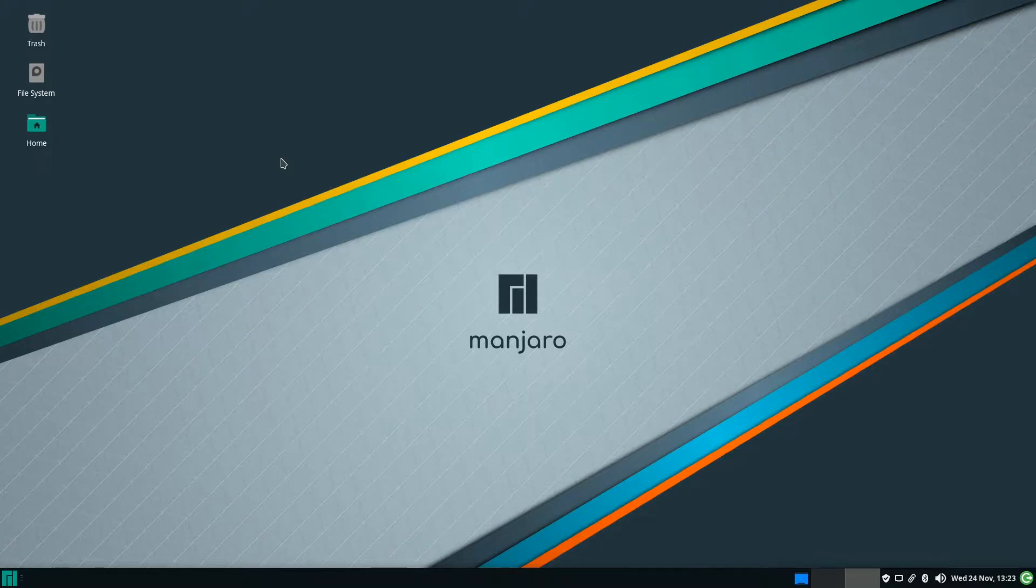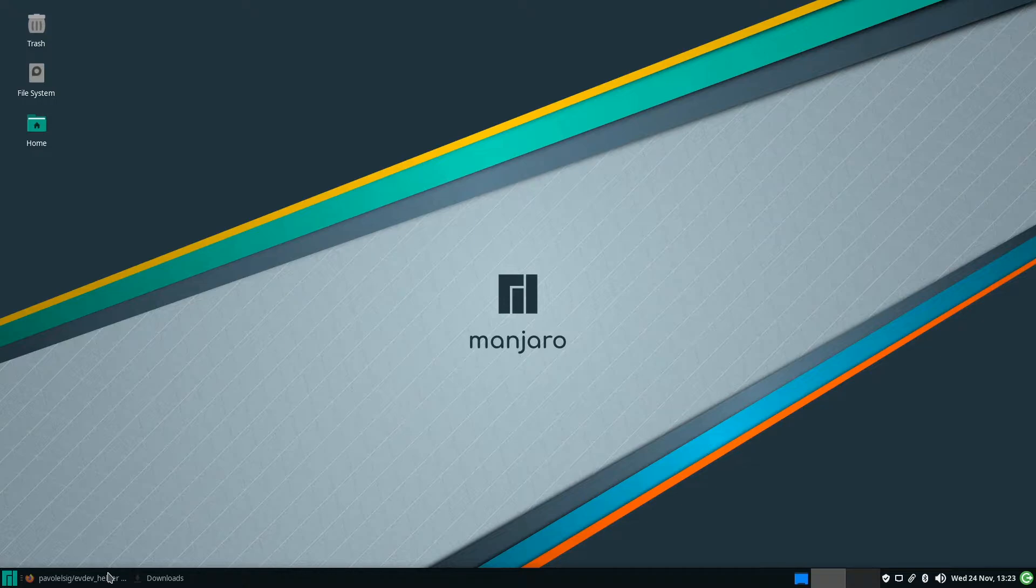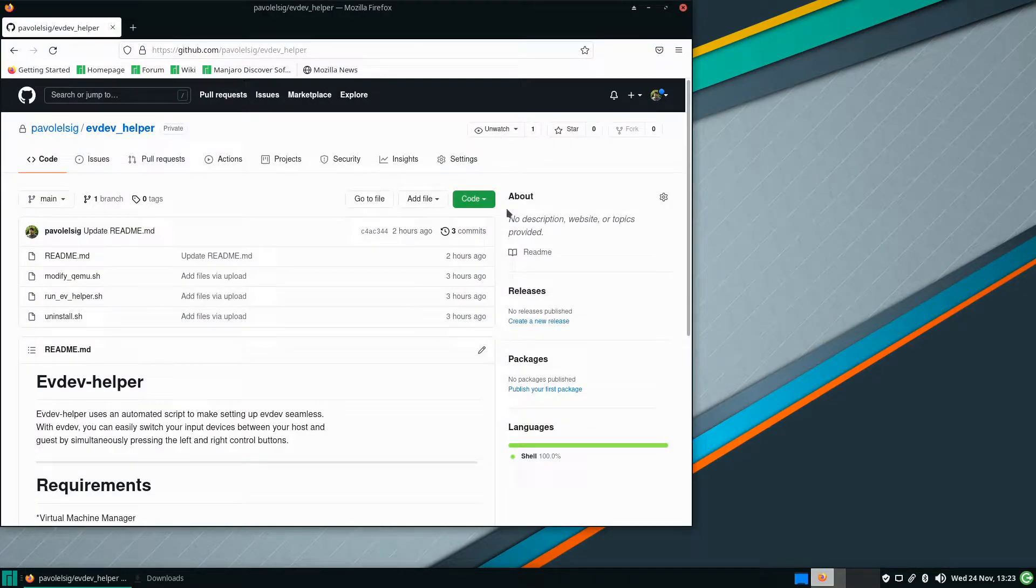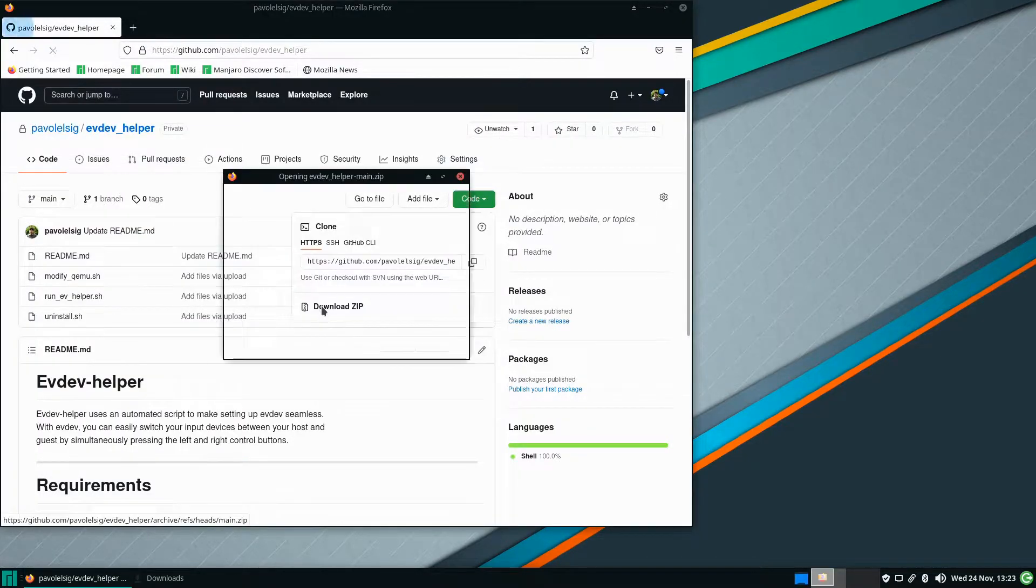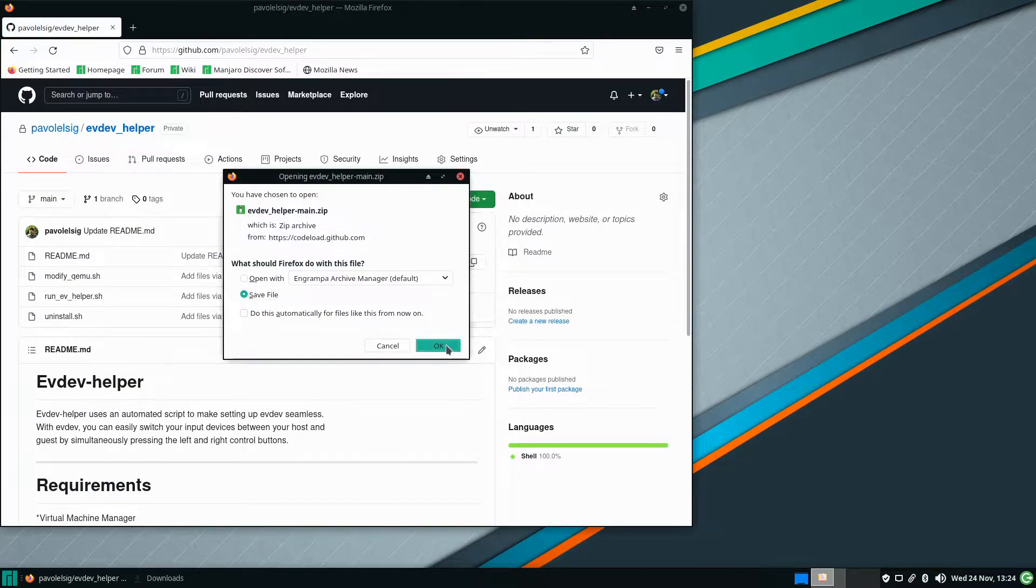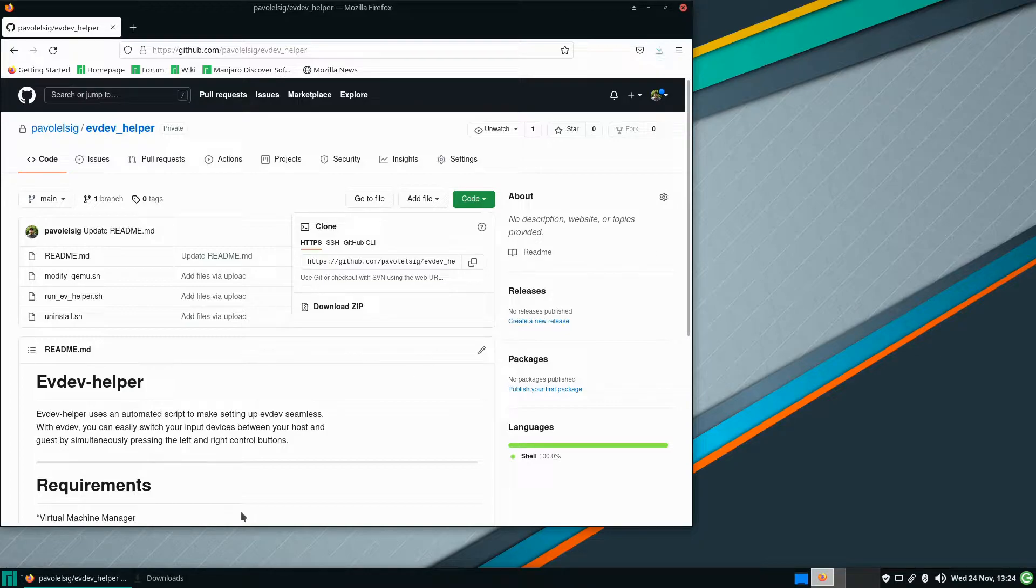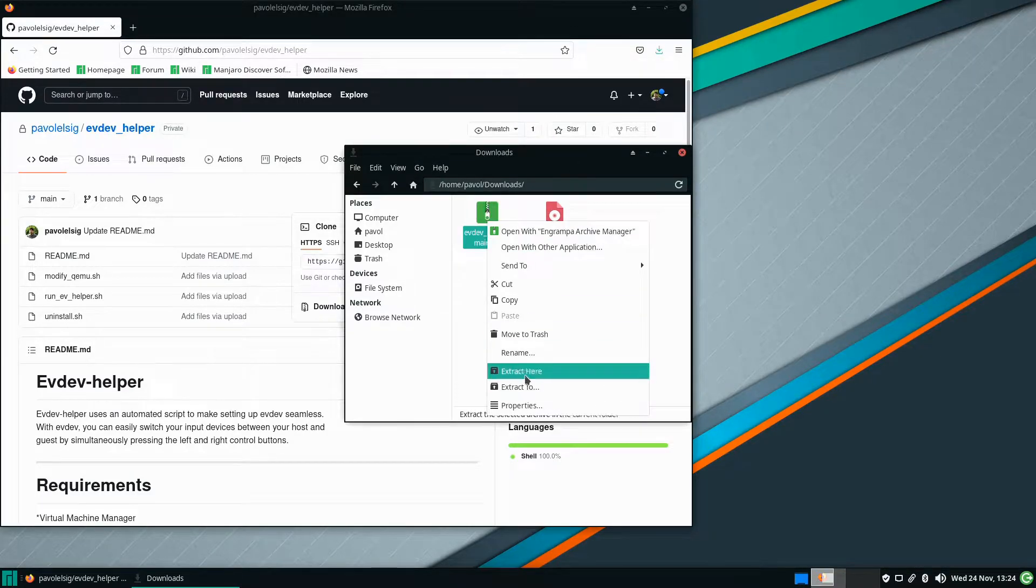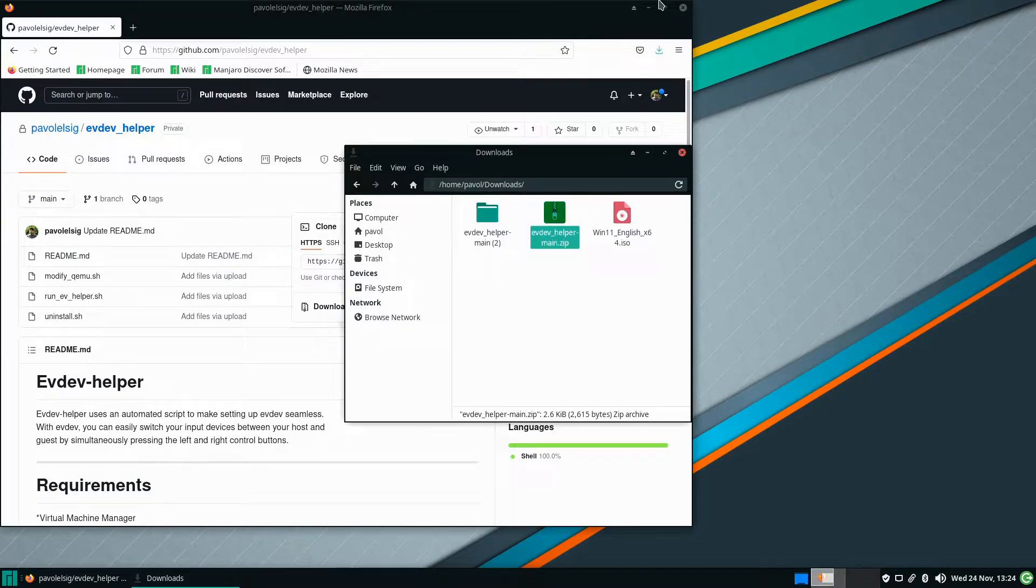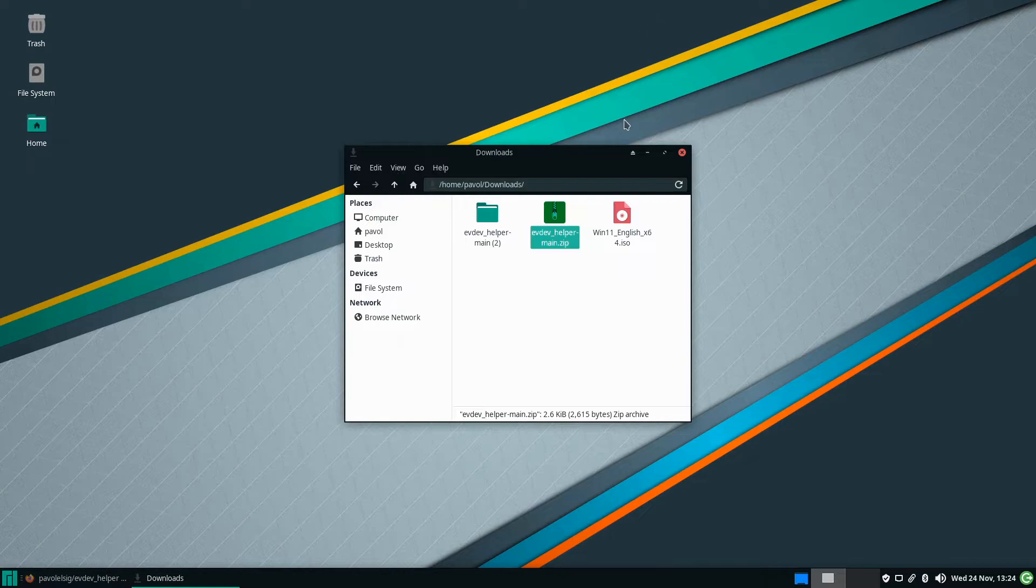Let's download evdev helper. The link will be in the video description. Let's go to code, download zip and let's save it. Next we'll go to downloads and unzip it. Extract here and now we'll have to execute it.